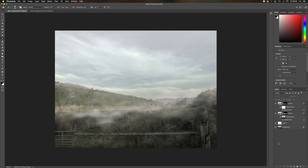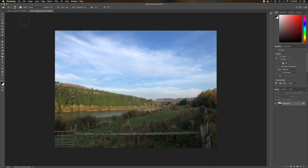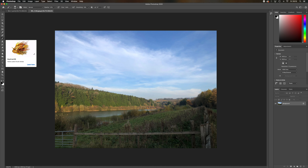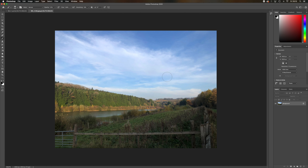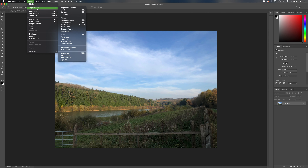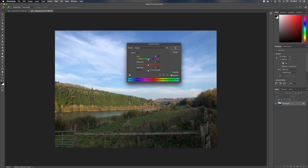What we're going to do first is make some changes to the actual image itself just to make it look a bit more wintry. Normally I would recommend using adjustment layers so you can go back and make changes, but for this tutorial, to keep the layer panel nice and clean, I'm just going to use normal adjustments. So the first thing I'm going to do is add a Hue and Saturation adjustment, and for the master channel I'm going to desaturate the whole thing to make it look a little bit colder.